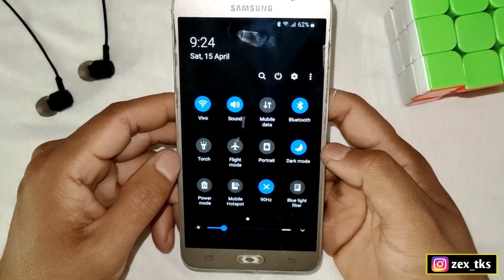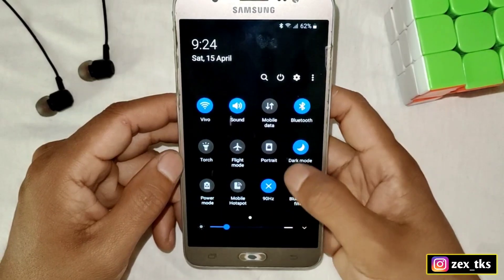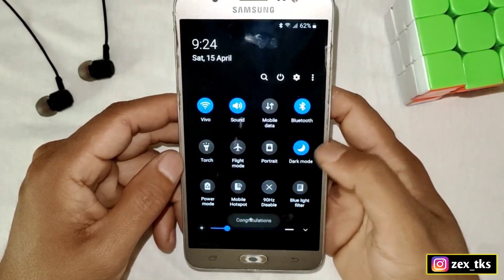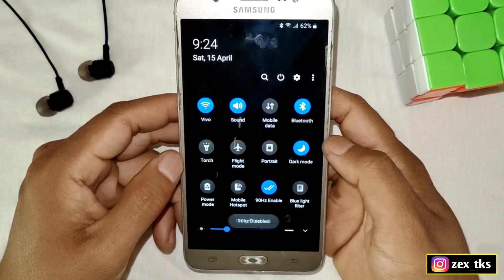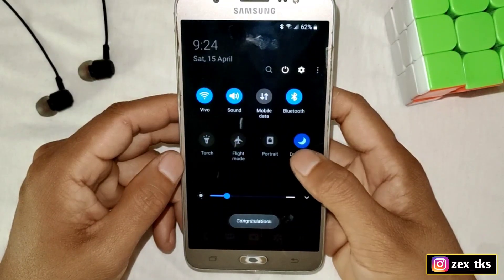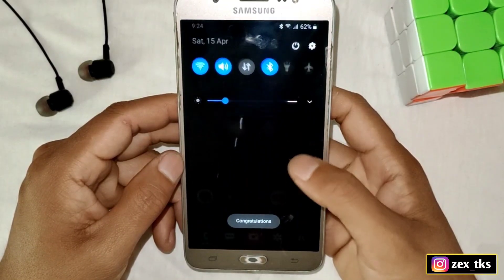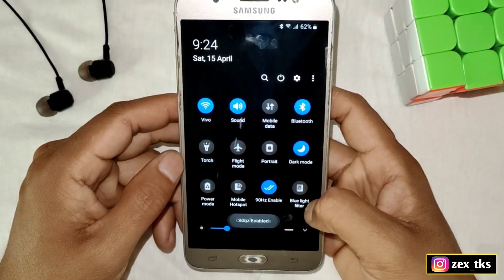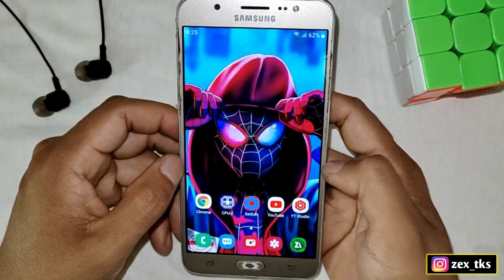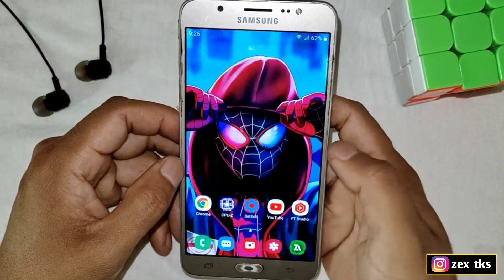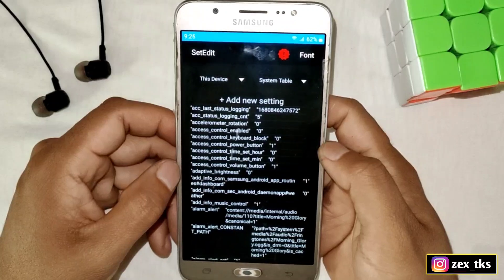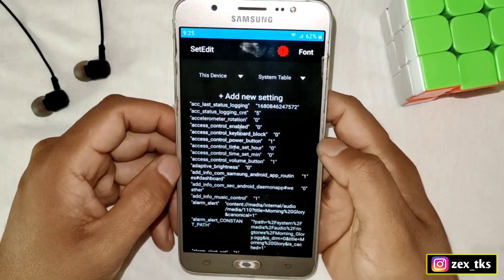A new toggle has been added. To enable this option, simply tap on it and it will be enabled automatically. After enabling, you can open your game or use this app for heavy tasks. You can also disable this app if you want.